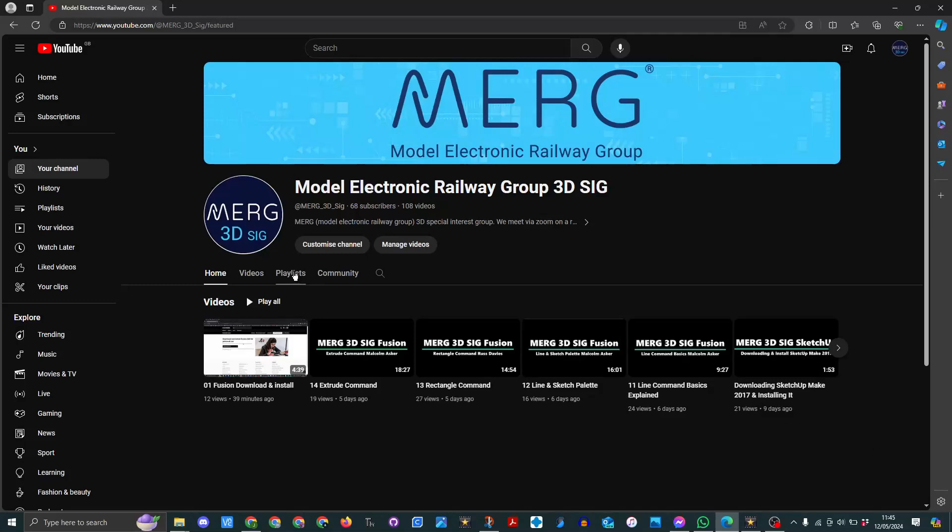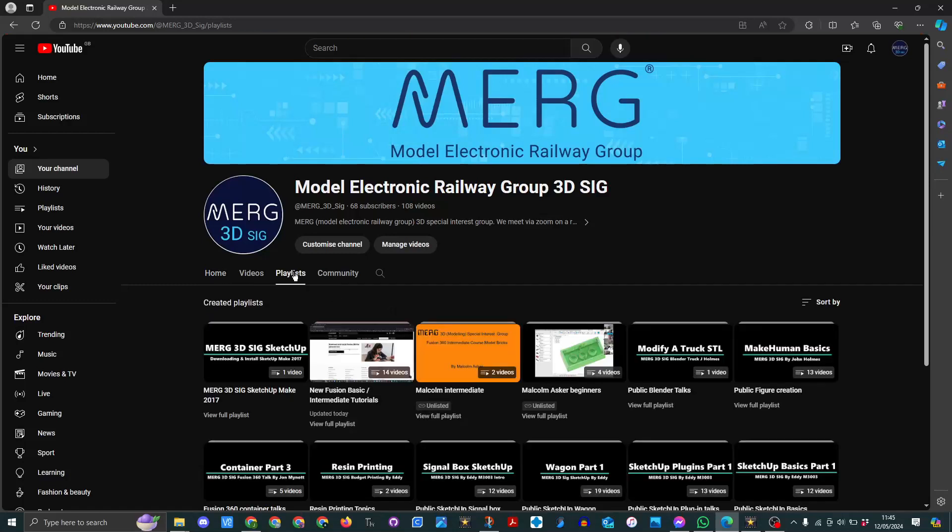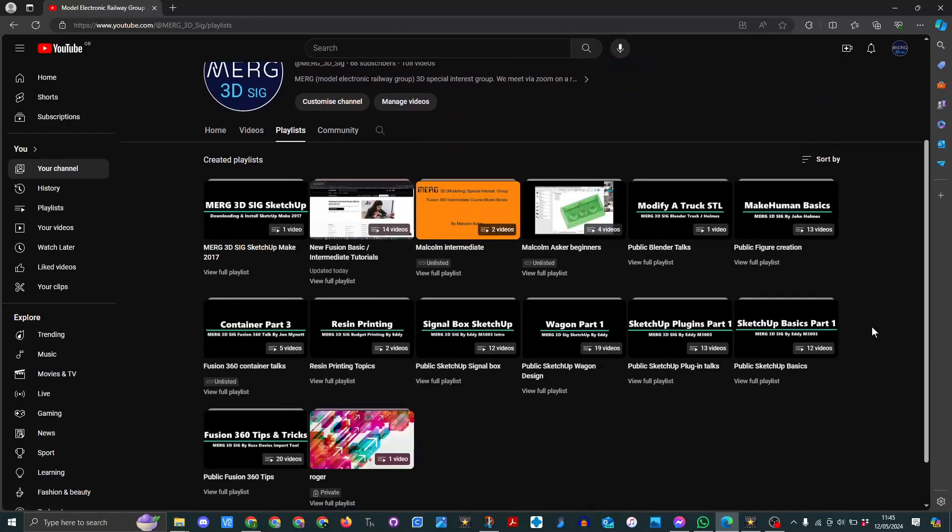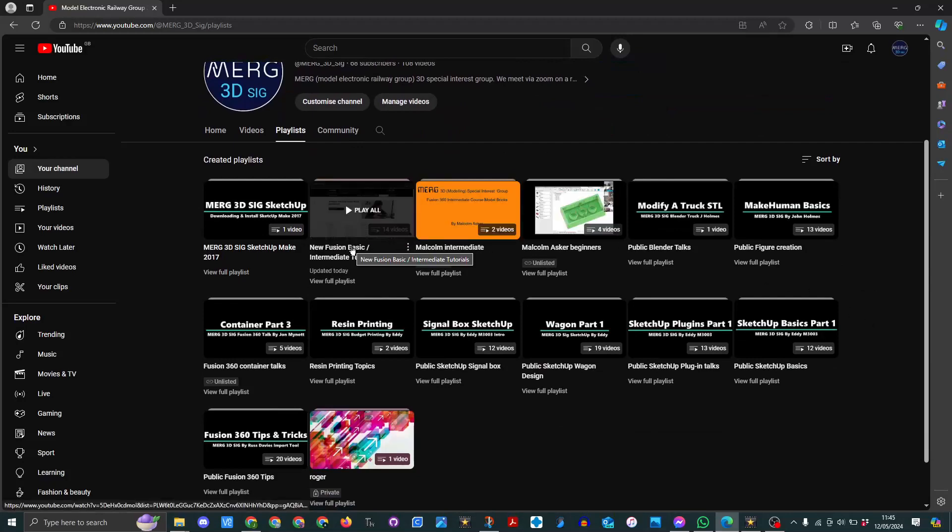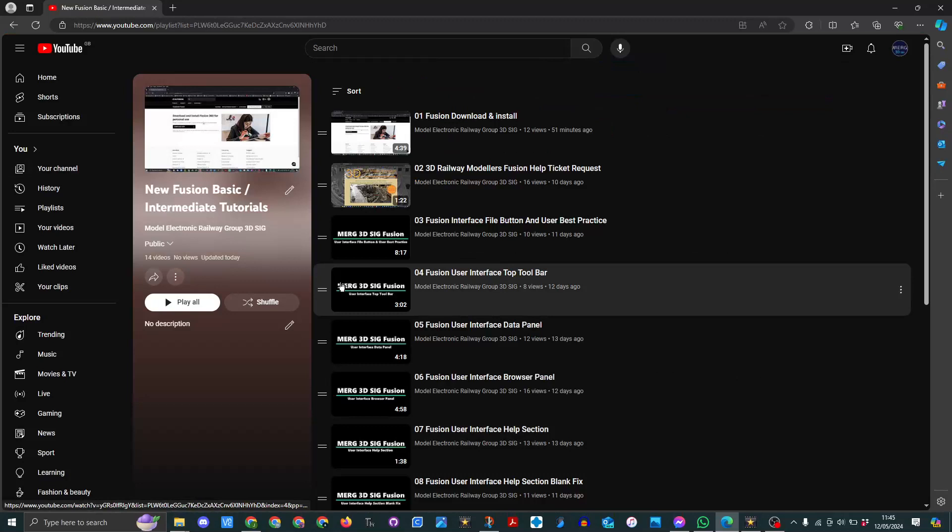What I'd like to show you is we've got different playlists and obviously these are some of the different playlists we've got. The main one I want to focus on today is this one so if we view here.